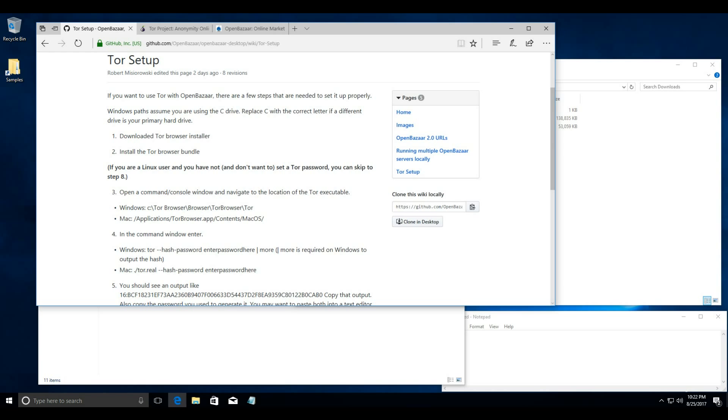Please note that this is for people installing a new OpenBazaar node. If you've already created a node without Tor, then you may have already exposed your IP address.